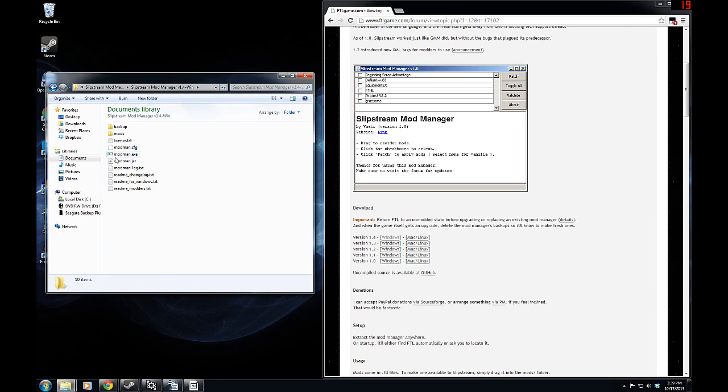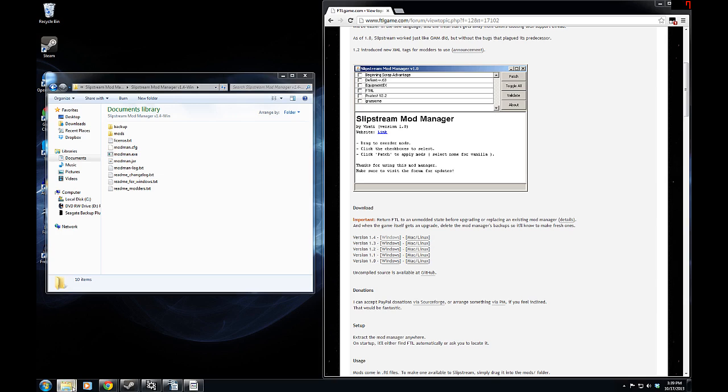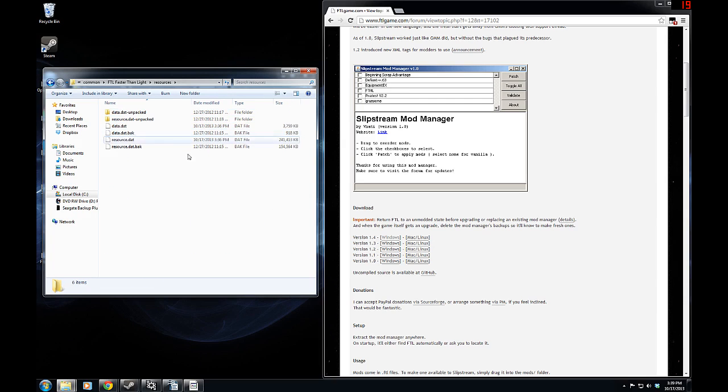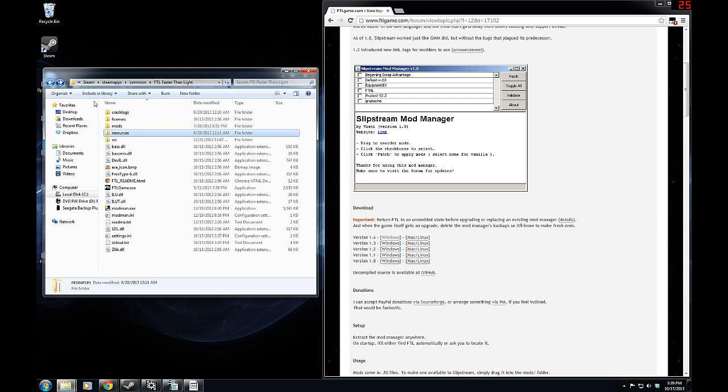And you can simply run the mod manager. When you do, it will ask you where your files are. If it can't find them itself, you'll have to direct the program to where your FTL original files are, the resources, which would be found in here, resources. That way, you'll be able to find what you're looking for, and you'll be able to use them as needed.